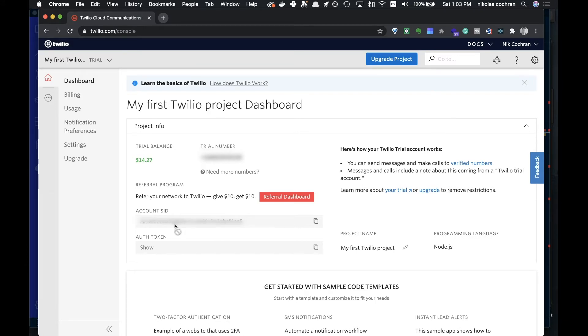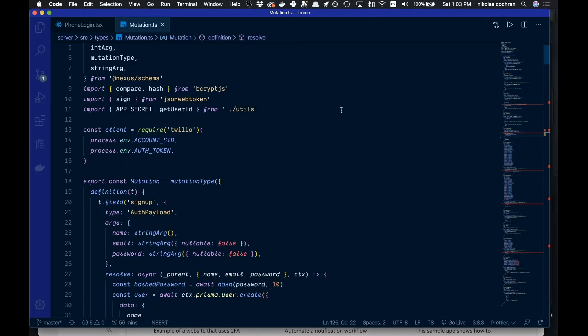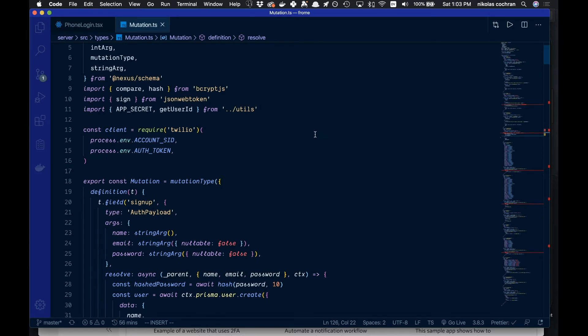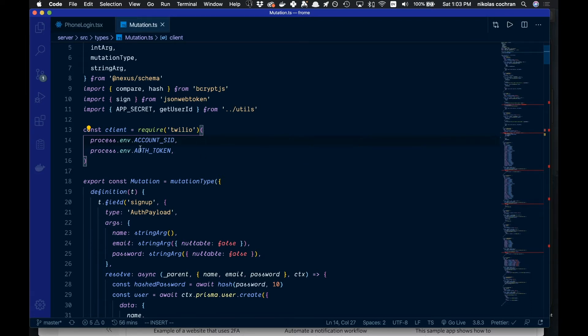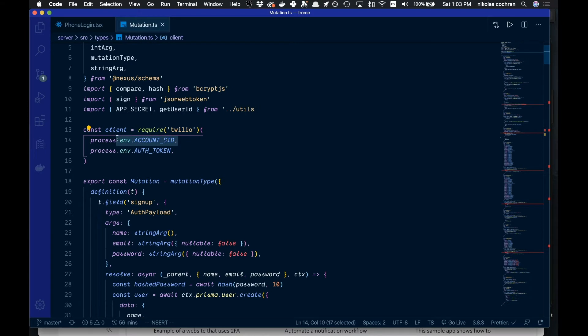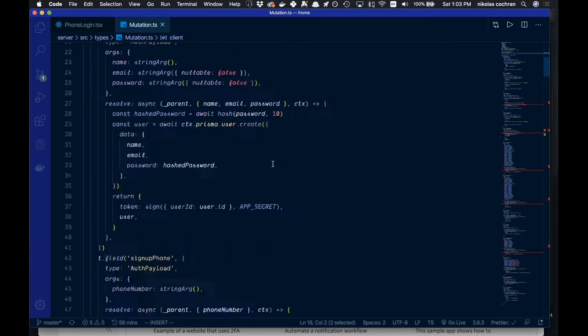Like I said, I'm using GraphQL for this on my backend, so I'm in here in my mutations folder or file here. The first thing you're going to want to do is come over and require Twilio in, and then we're going to call it with our account SID and our auth token here.